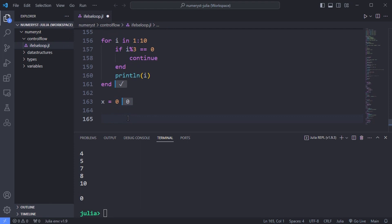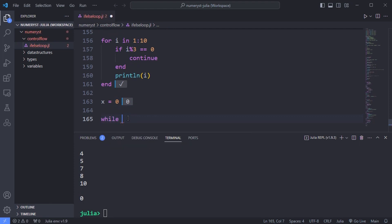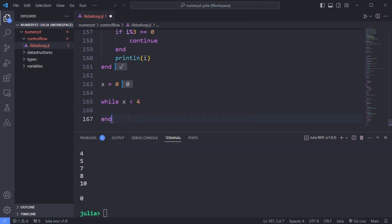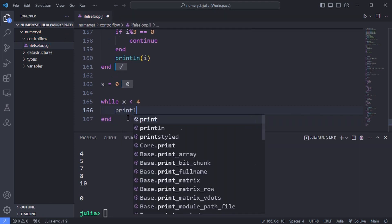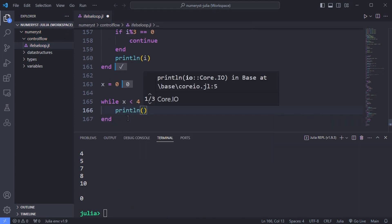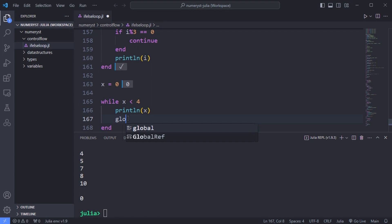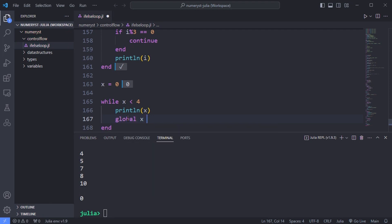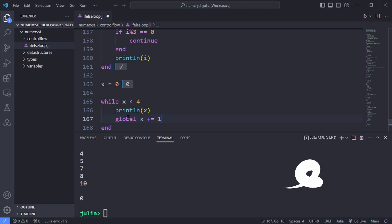For example, I define a variable, assign the value 0 to the variable x. And while x is less than 4, I will print the value of the variable x and define the global variable x inside the loop and increase its value by 1.